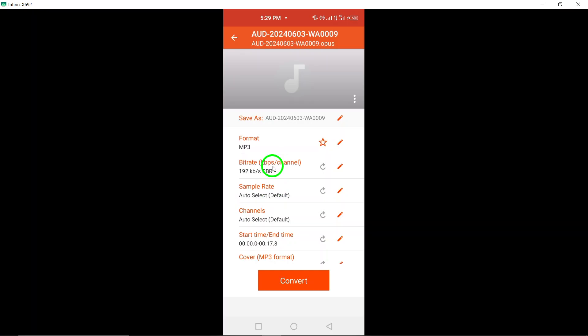Upon completion of the conversion process, download the newly converted MP3 file to your device. This final step ensures that you have the MP3 version of your Telegram voice message readily available for playback or sharing.